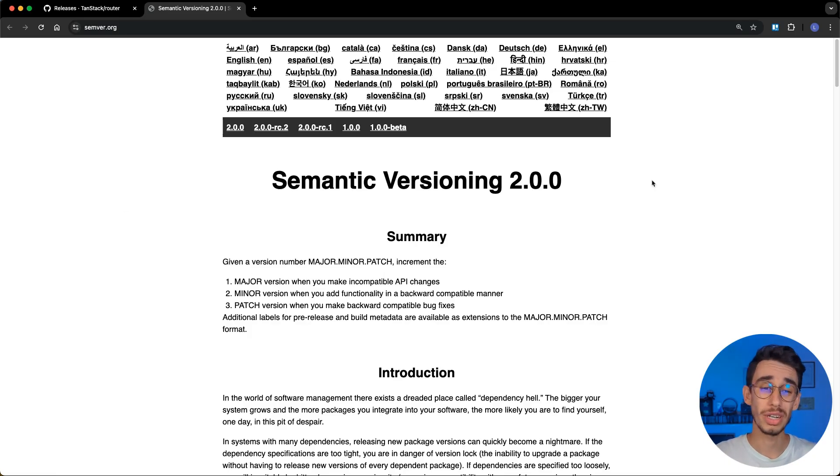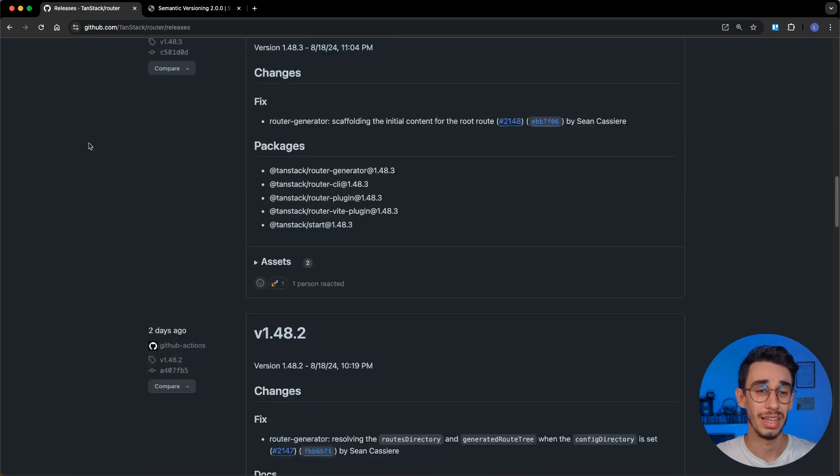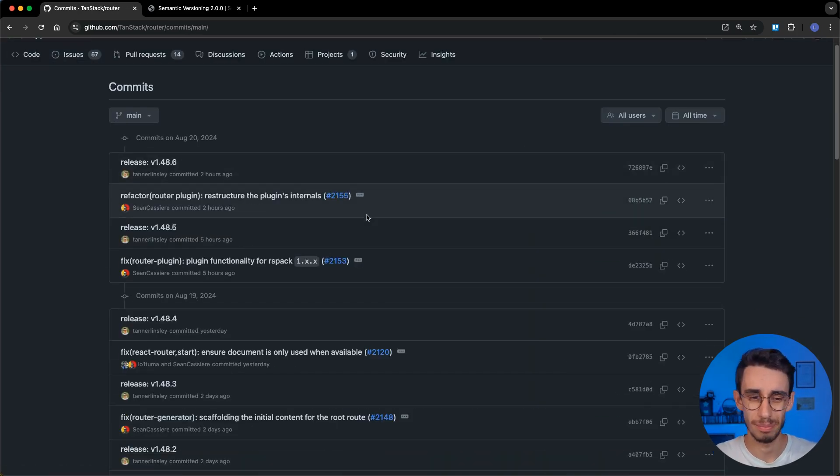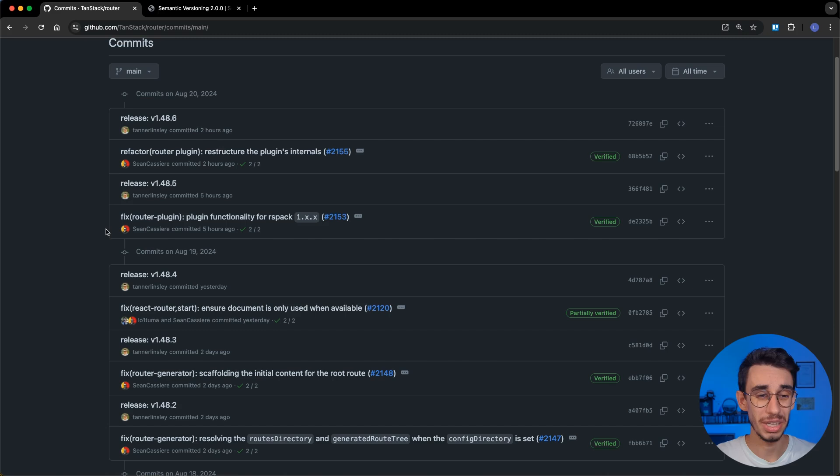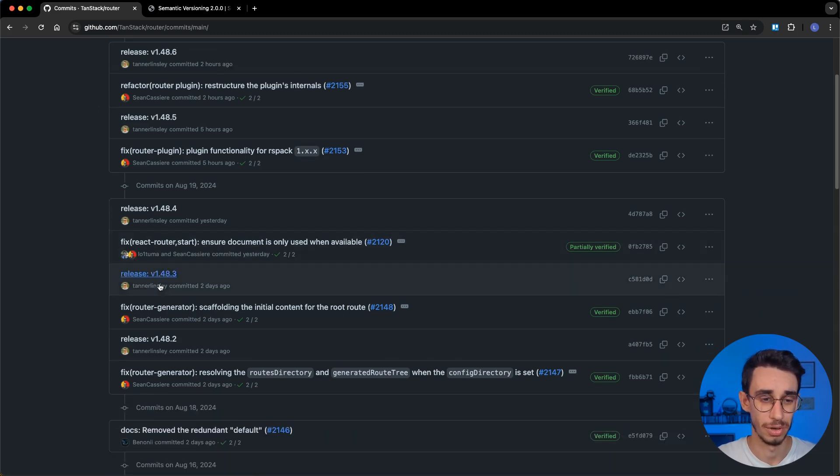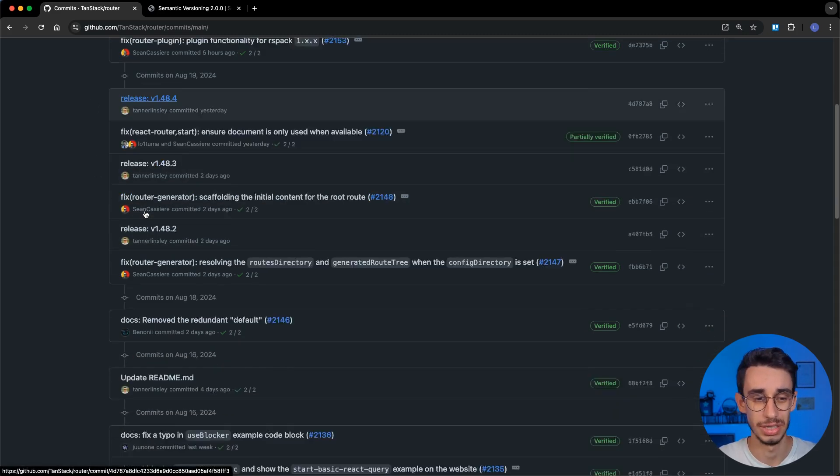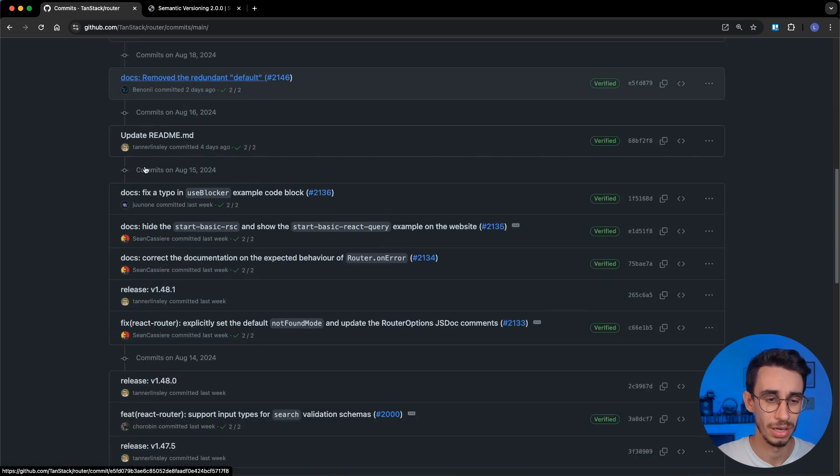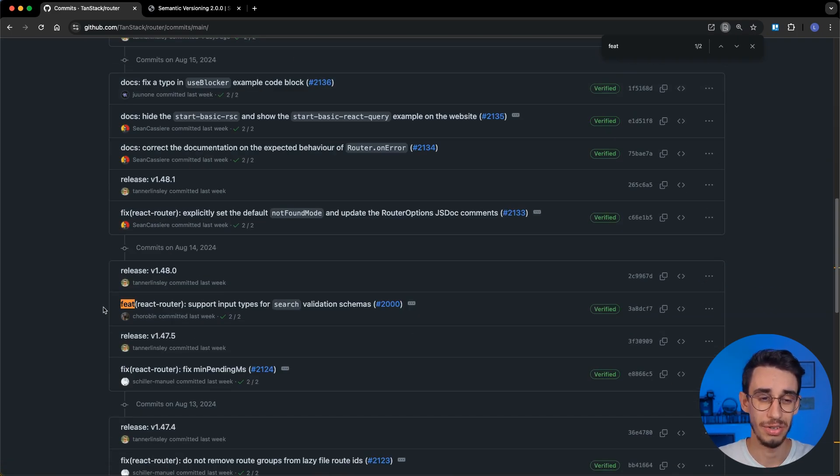To recap, we saw that all projects follow semantic versioning, and if you have a look, you will notice that the releases are pretty much immediately after the pull requests are closed. For example, here you see a fix, and there's a release. You see a doc change, nothing happened, there's a feature, and you get a new release.